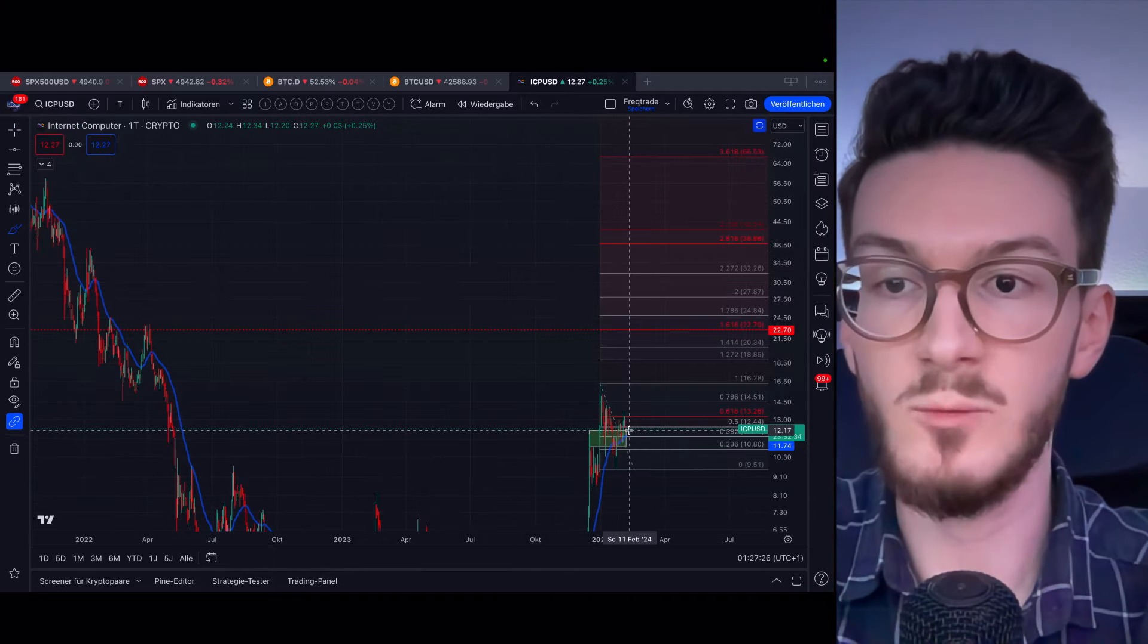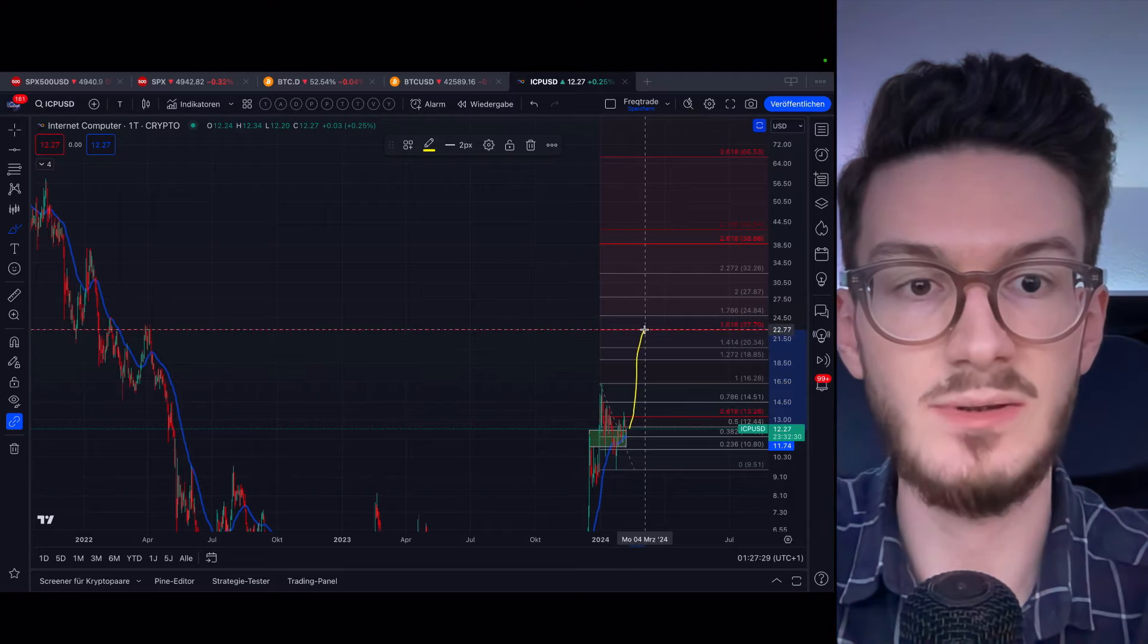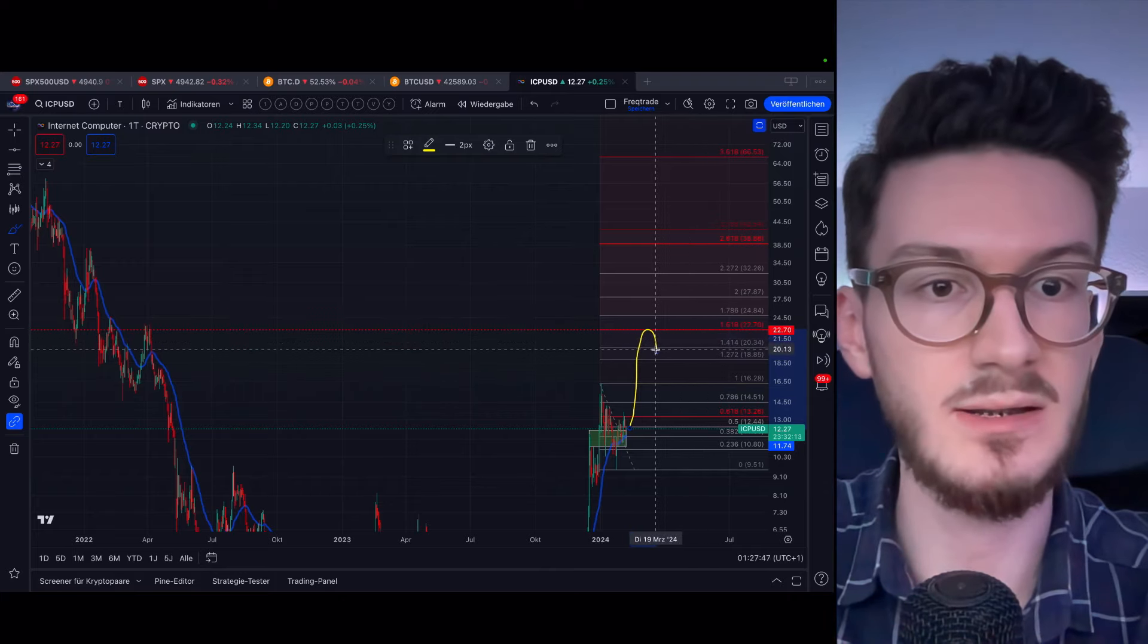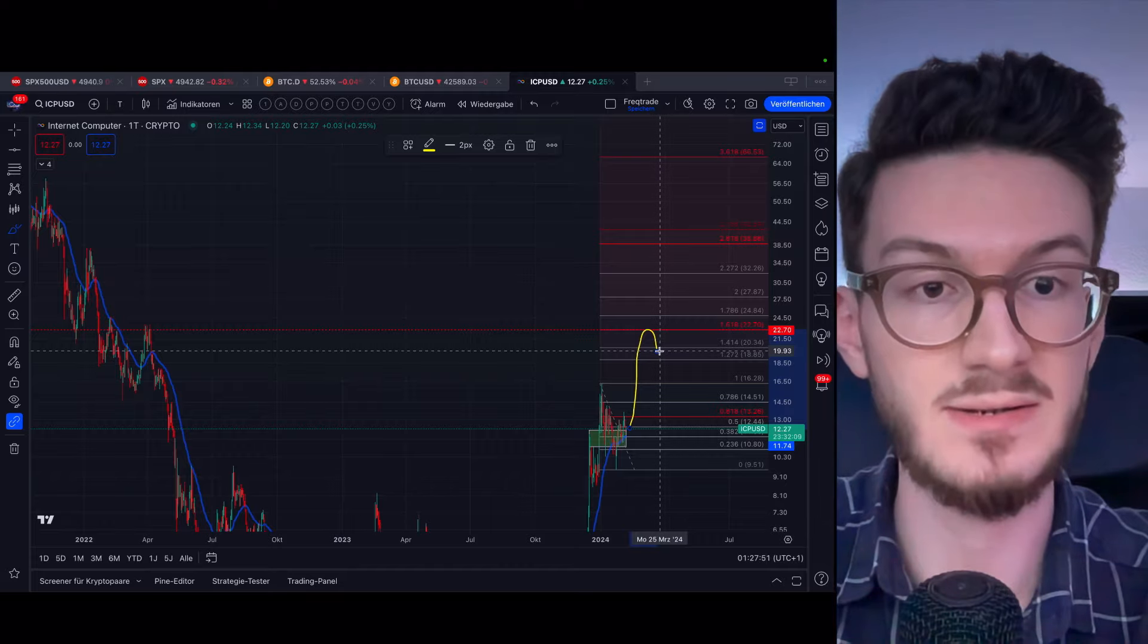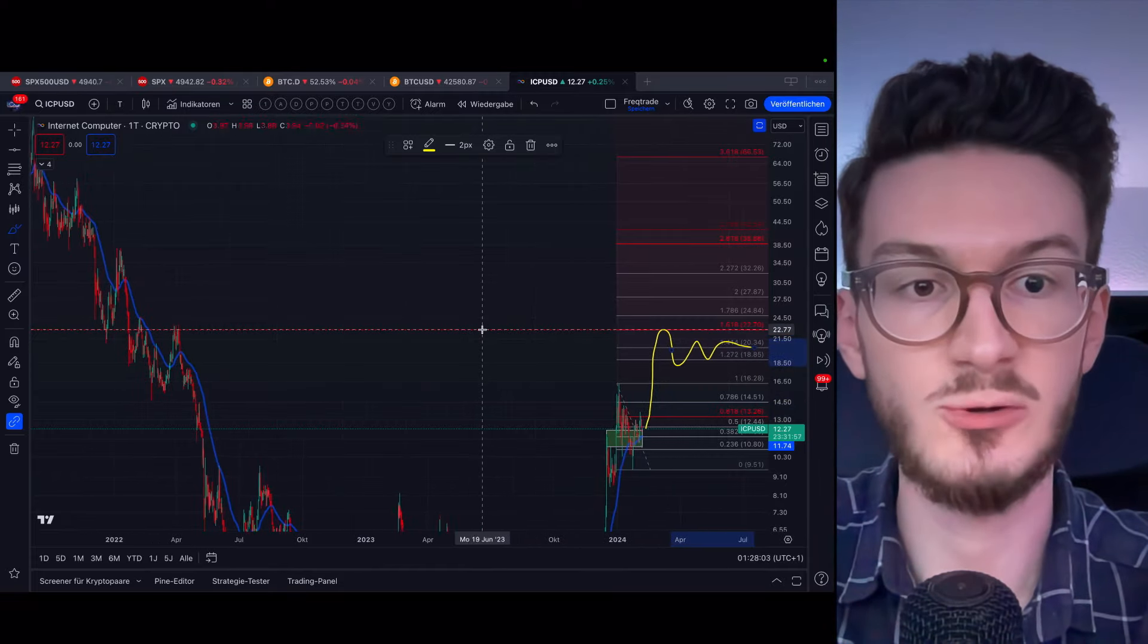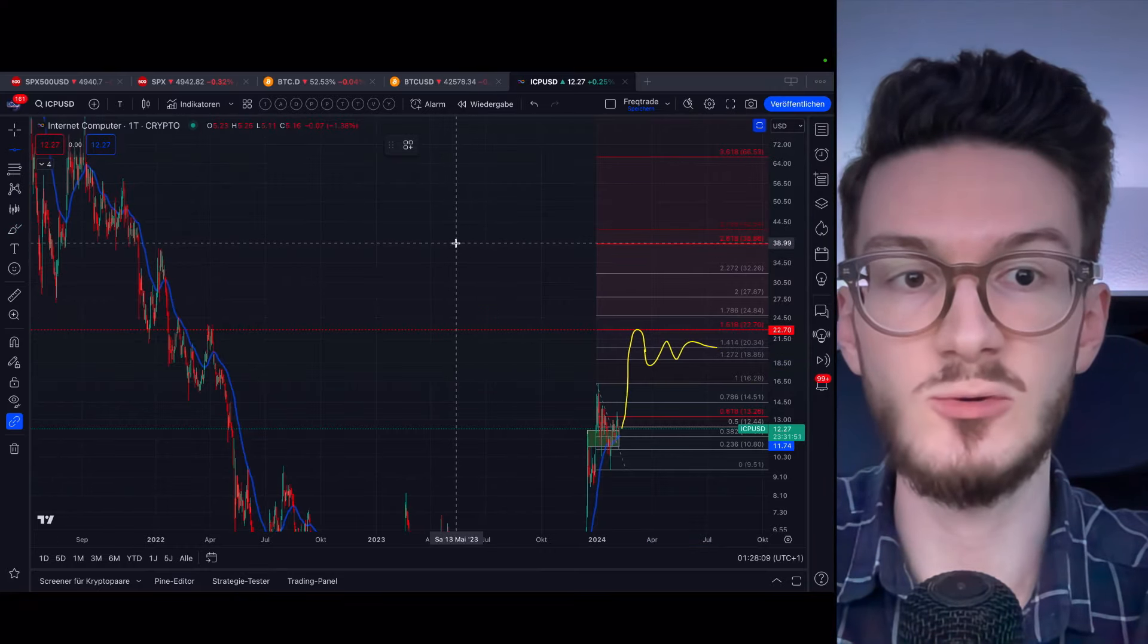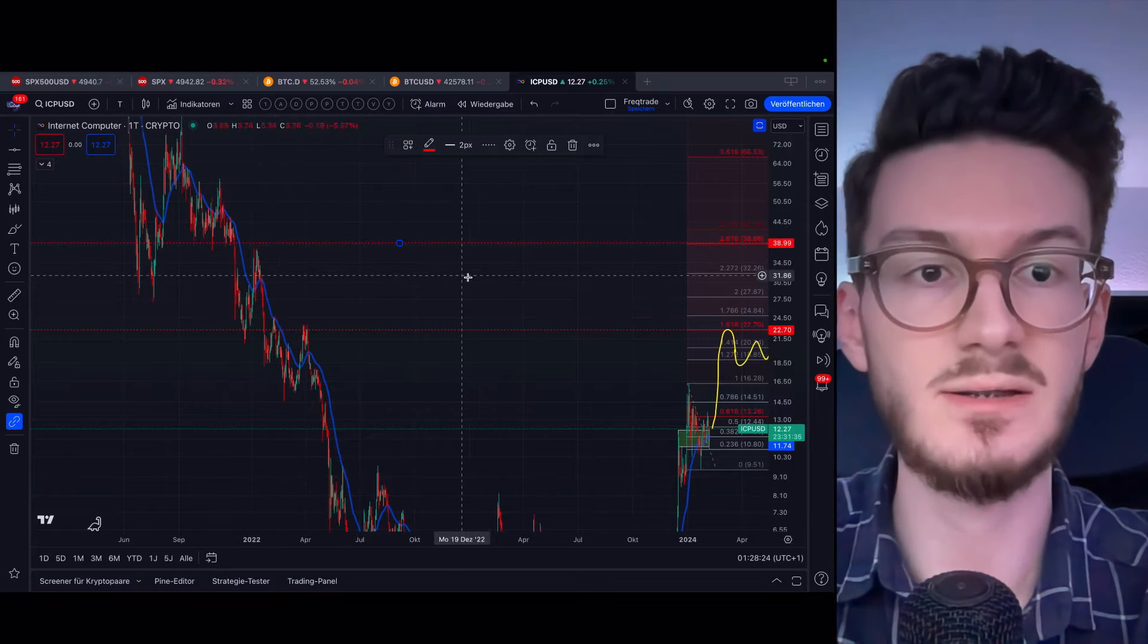So if we would indeed get this pump, I expect ICP to get a correction here. It's too early to tell what will happen here, as this depends on many of the overall market factors. But after this correction here, however it will turn out, we can expect the next targets, which will be the 2.618, also coinciding with this support and resistance zone.